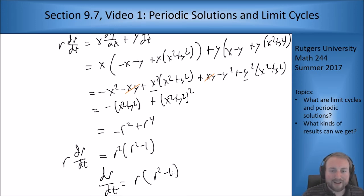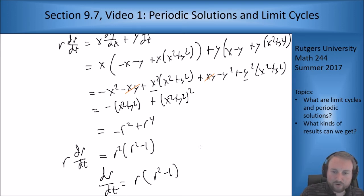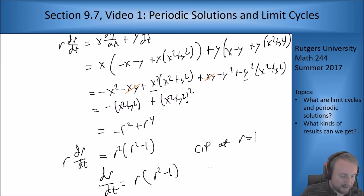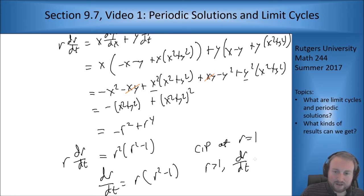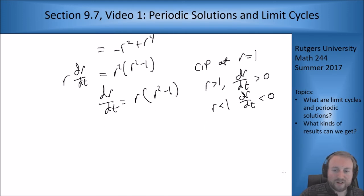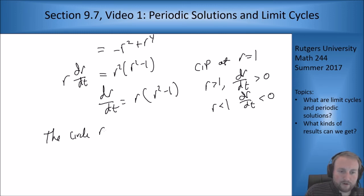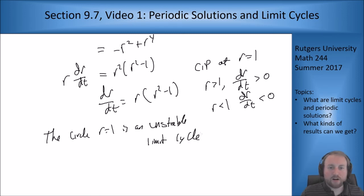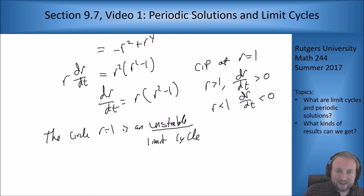The equation dr/dt = r(r² - 1) is autonomous in r and has a critical point at r = 1. Based on the stability analysis: if r is greater than one, dr/dt is positive, and if r is less than one, dr/dt is negative. This means the circle r = 1 is an unstable limit cycle — if you start at r = 1 you stay there, but if you're bigger you move further away, and if you're smaller you spiral towards zero. That's how we can see limit cycles coming out of these problems.